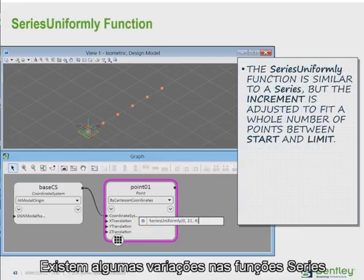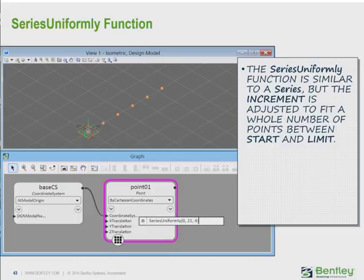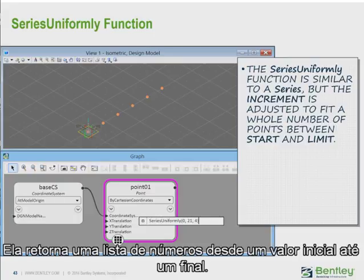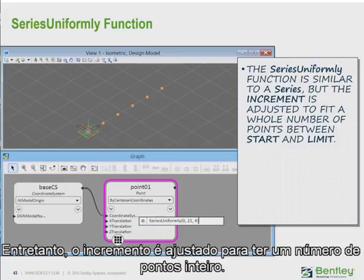There are several variations on the series function. The first is series uniformly. This also returns a list of numbers from a start value, a limit, and an interval. However, the increment is adjusted to fit a whole number of points between the start and the limit.